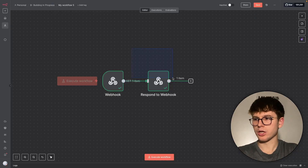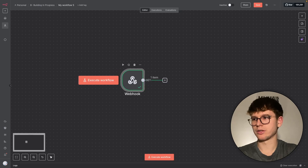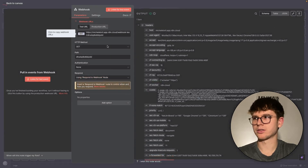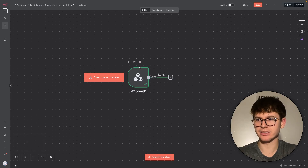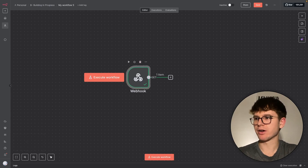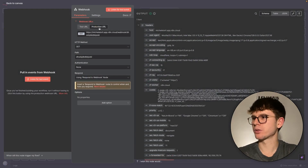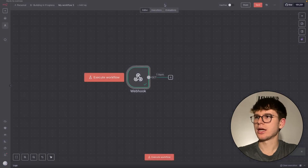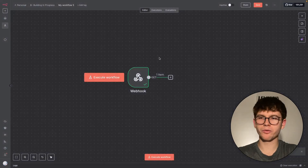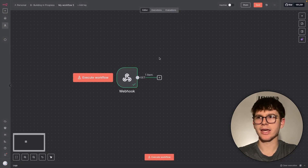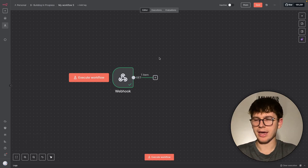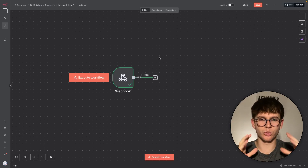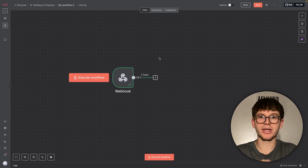Now that you understand what a webhook is and its different settings, let's put it to work in a real business scenario. The workflow we're going to build starts from a Typeform — someone filling out a form — then we add the response to a Google Sheet, and finally send a confirmation email back to the person who filled out the form.